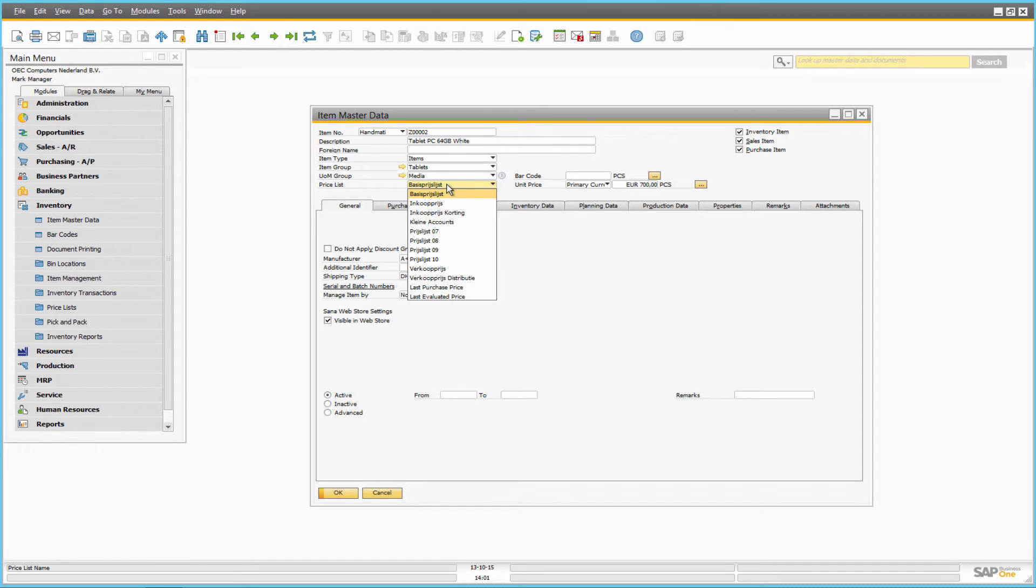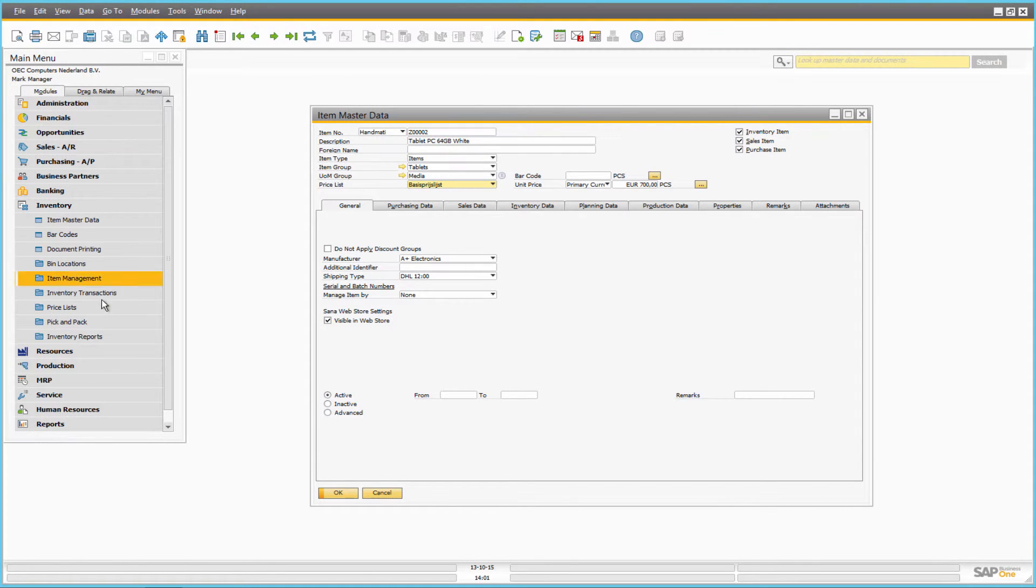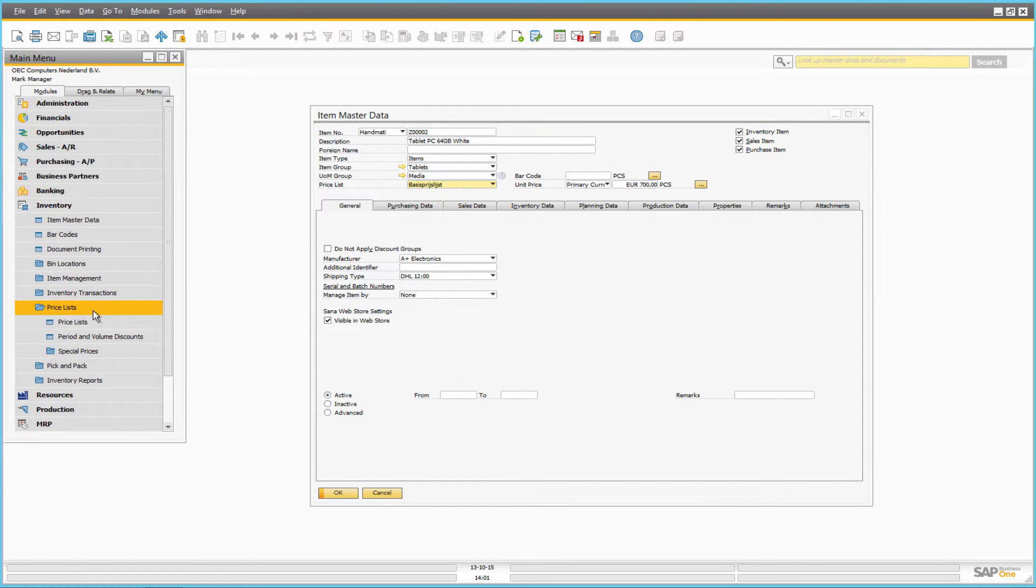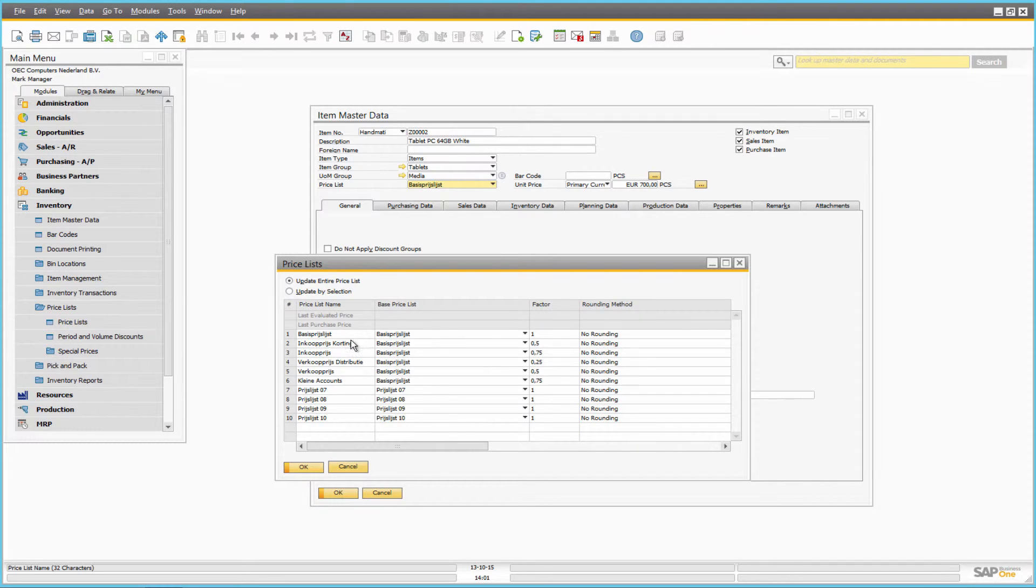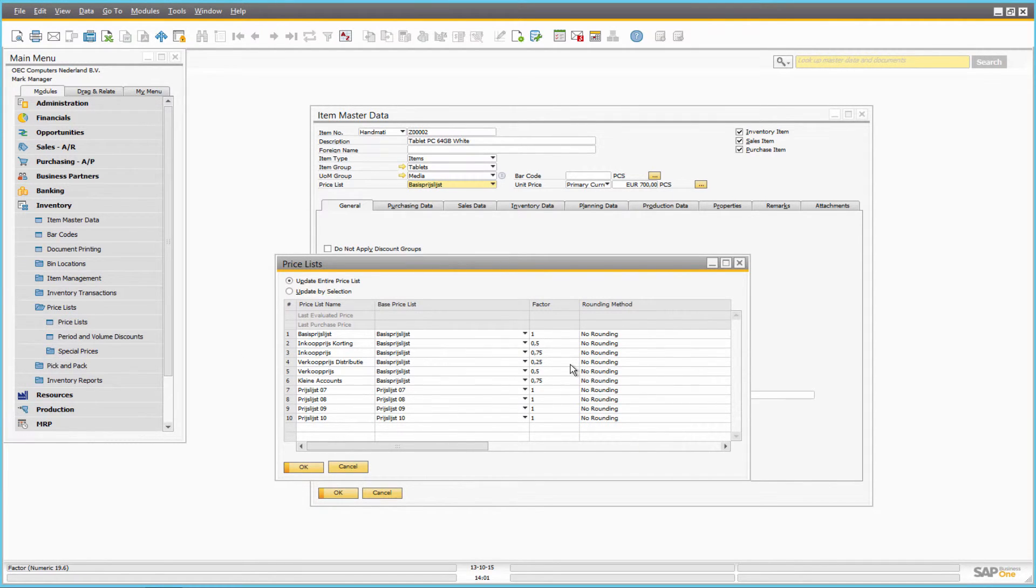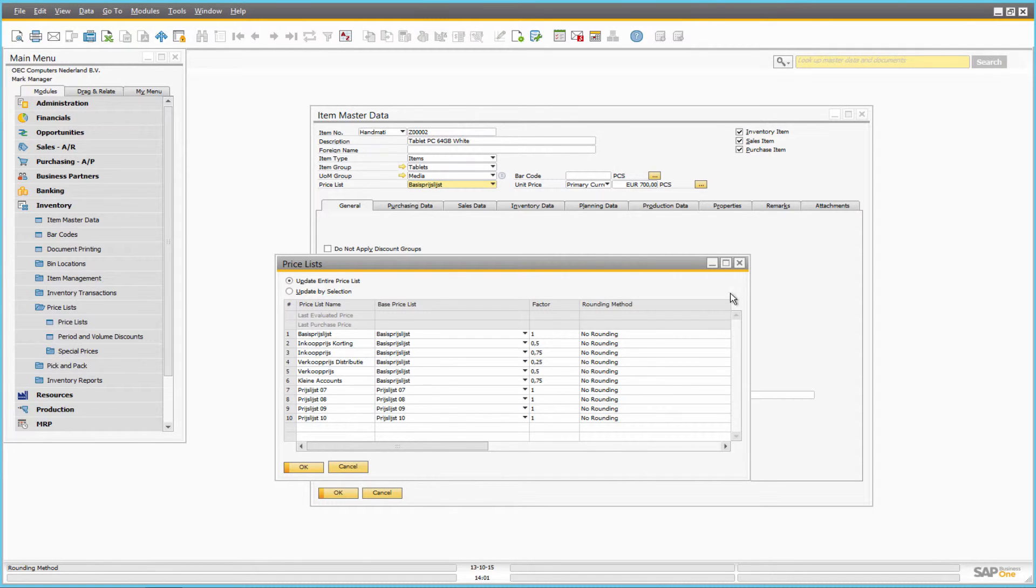In SAP Business One, prices are usually defined in various price lists. You can create different price lists for items to set up customer-specific prices or prices that are used to promote items with lower prices.